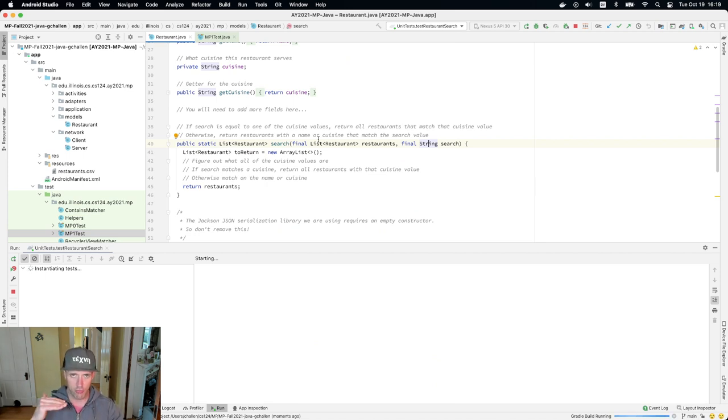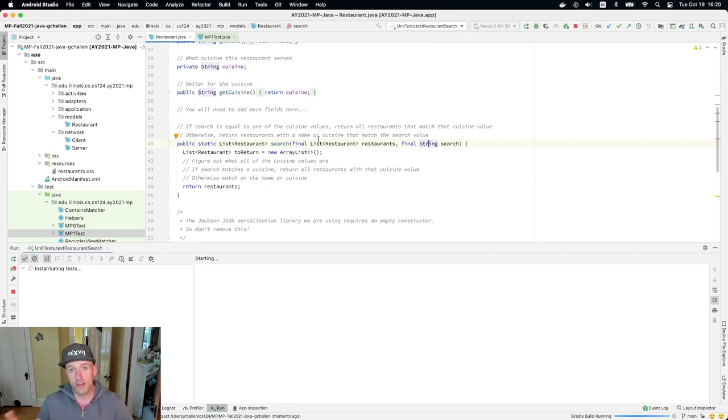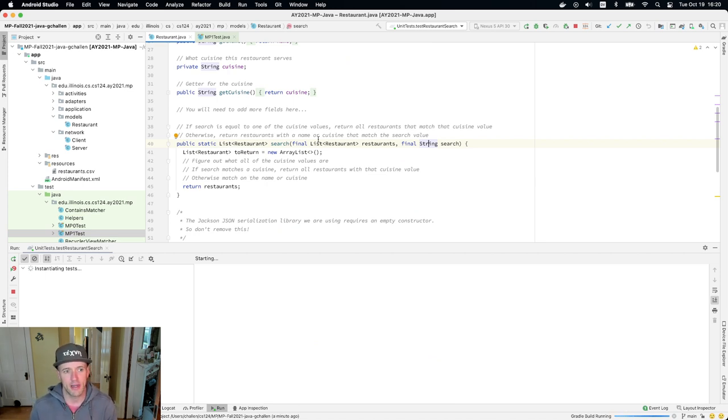So run the test suite that you're working on, look at the output and then go back and try to work through it. You can put print statements in here, you can do anything you want, right, to get a better sense of exactly what's happening and what you need to do.